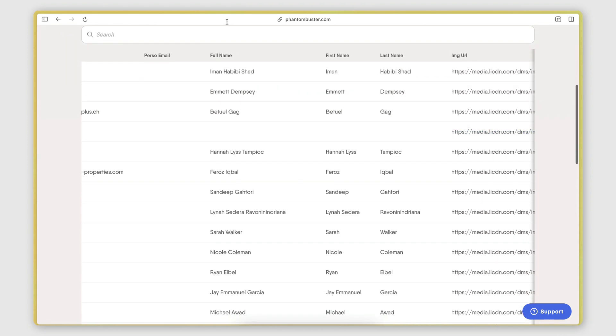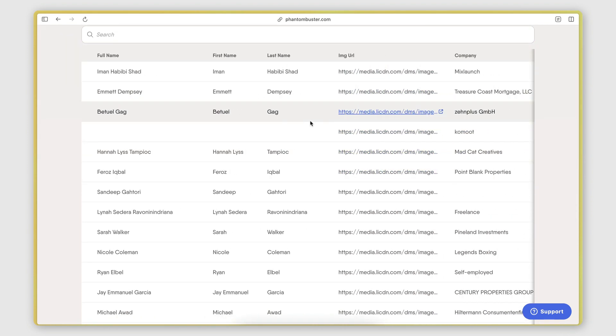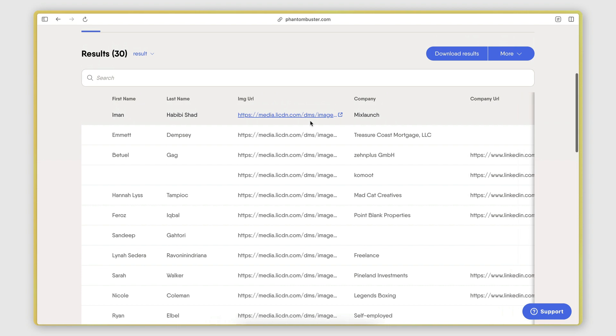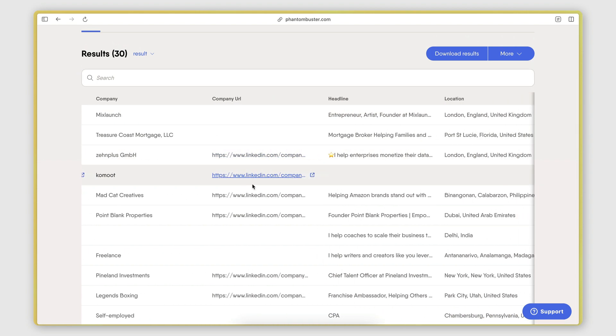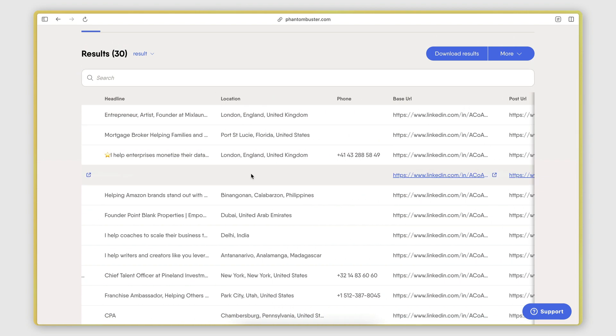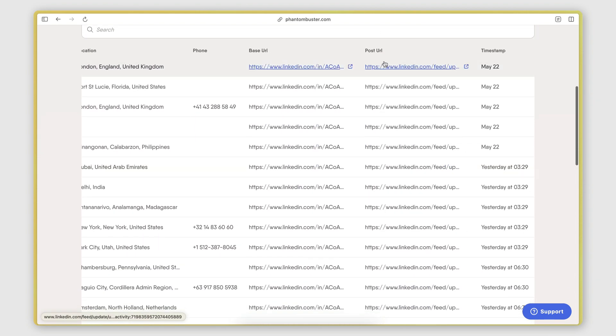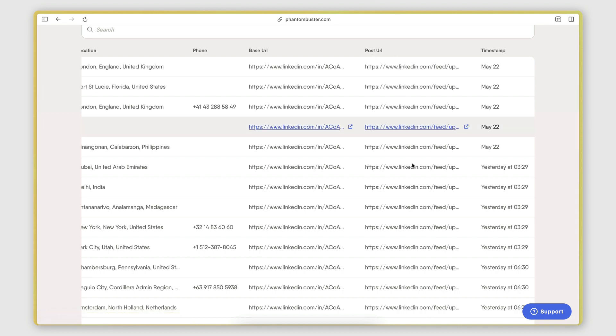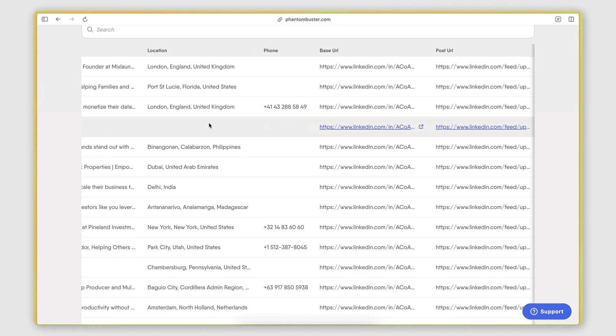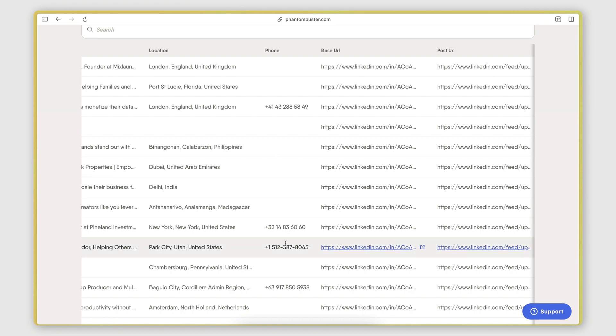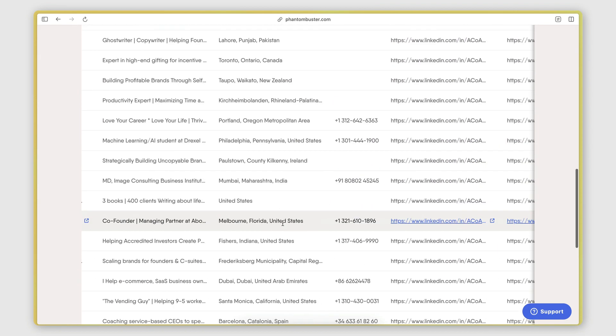We have the full name of the person, the first and last name. We have their image URL, their company, the company URL. And then down here, we have also the post URL. So this is the URL that they made the comment on. And in some cases, you can also see that we get a phone number.